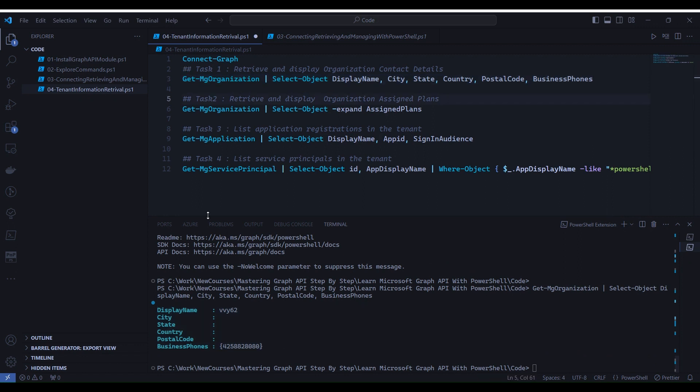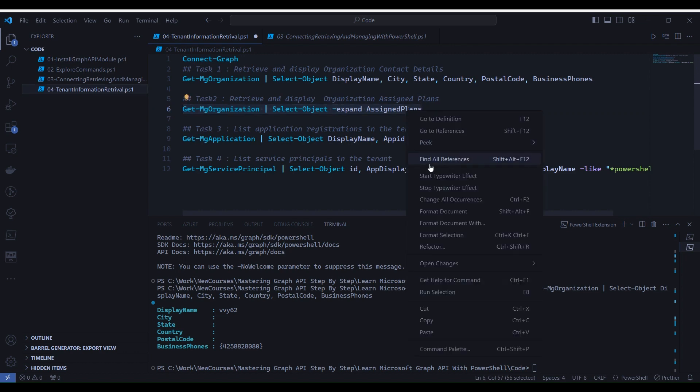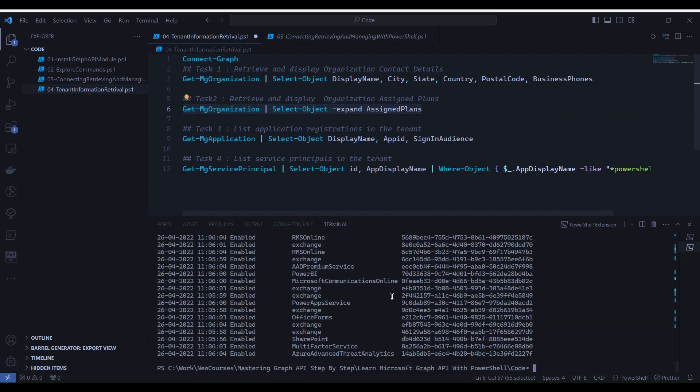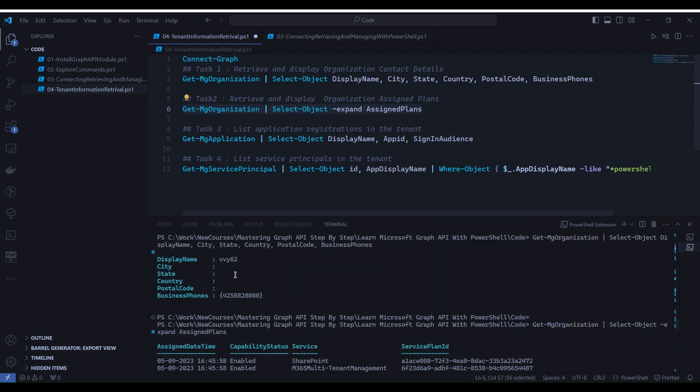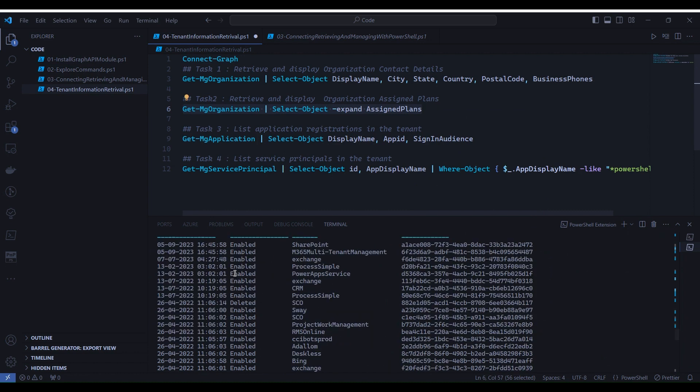Now let's proceed further and execute task two. To do that we will select line number six, right click and select run selection. You see that it has returned all the license application information.